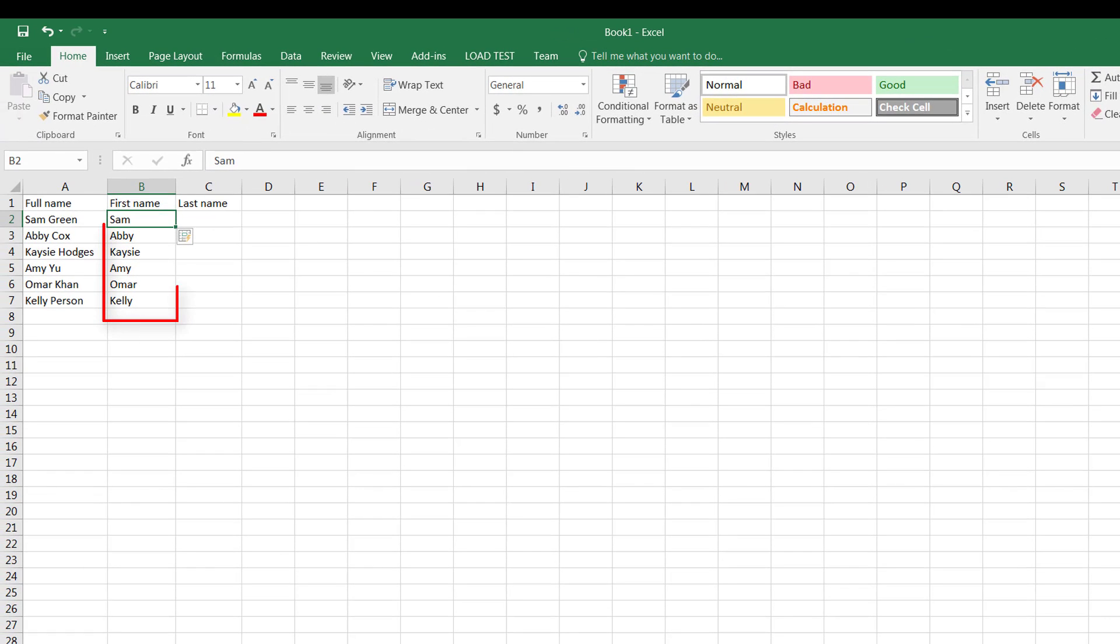Now voila! What it does is it goes to each one of the respective rows and grabs the first name from each one and copies it over.